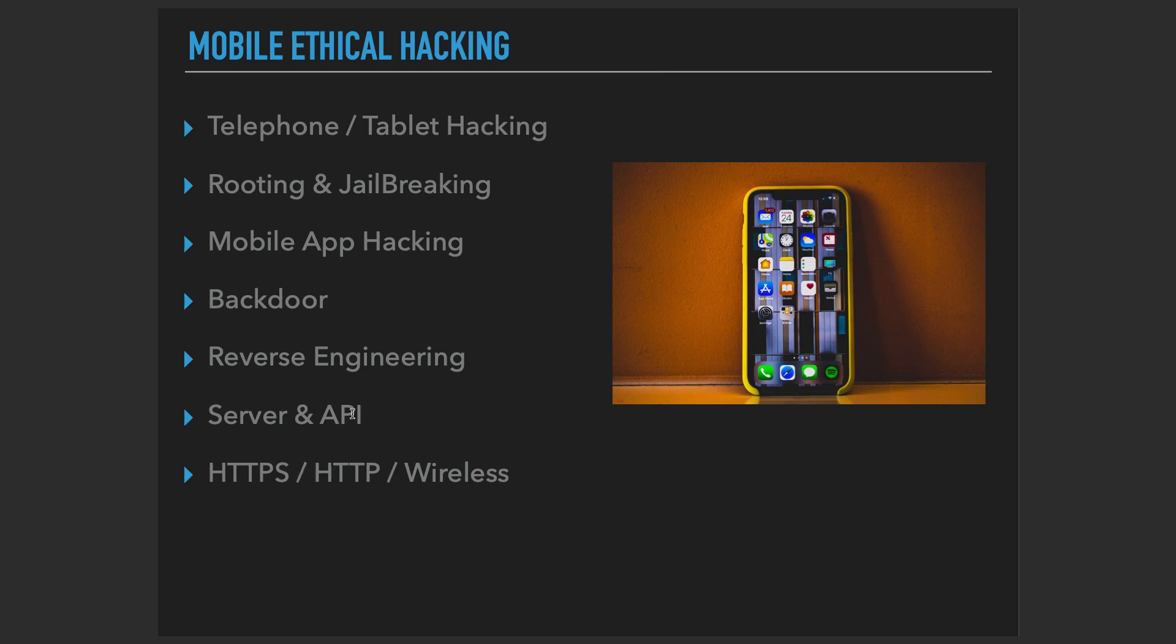So basically when we talk about mobile ethical hacking, we talk about everything that you see on this list. And I tried to actually create this course in order to let you know all about these things. So you're going to find different sections for each of the subjects that you see over here, and we're going to learn a lot.